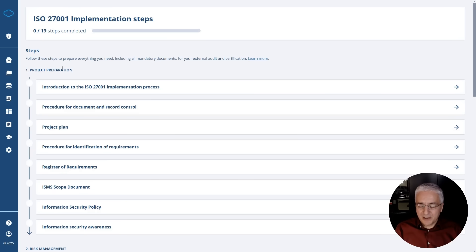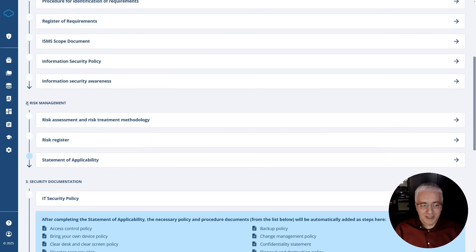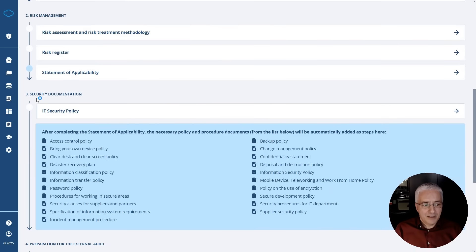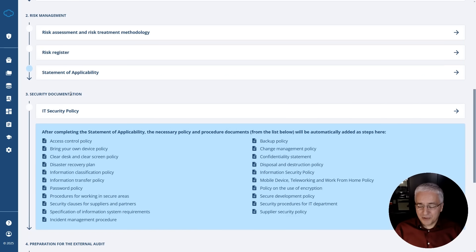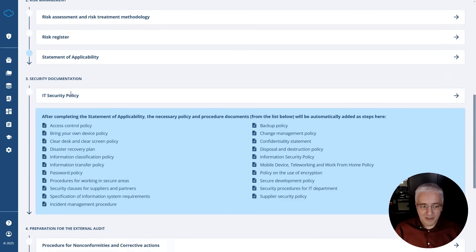These steps are divided into four plus one phases. The first phase is project preparation. The second phase is risk management, where you make crucial decisions on which controls you will apply. And then in the third phase, you actually start writing these detailed policies and procedures for your company.